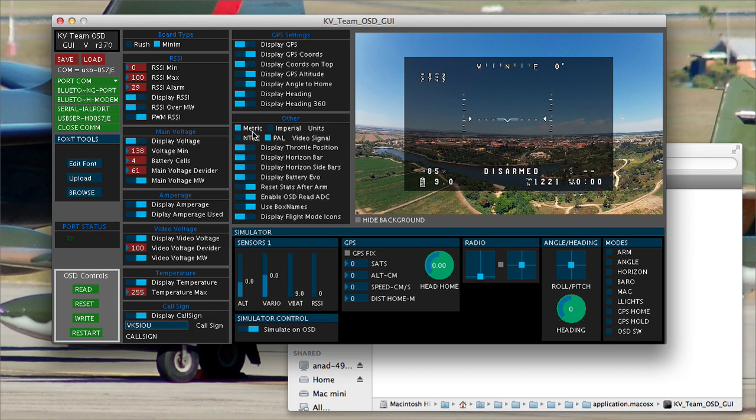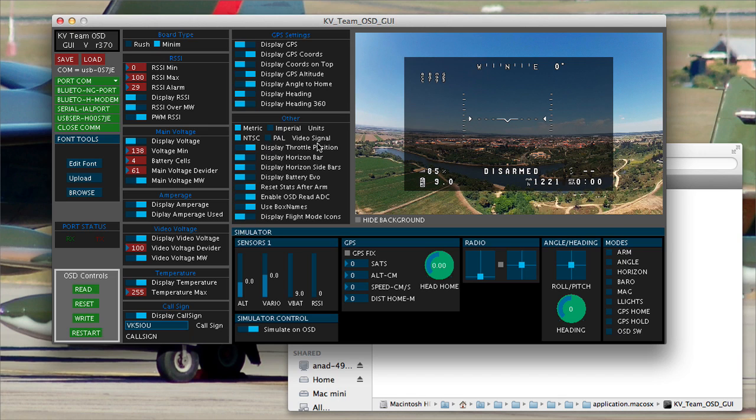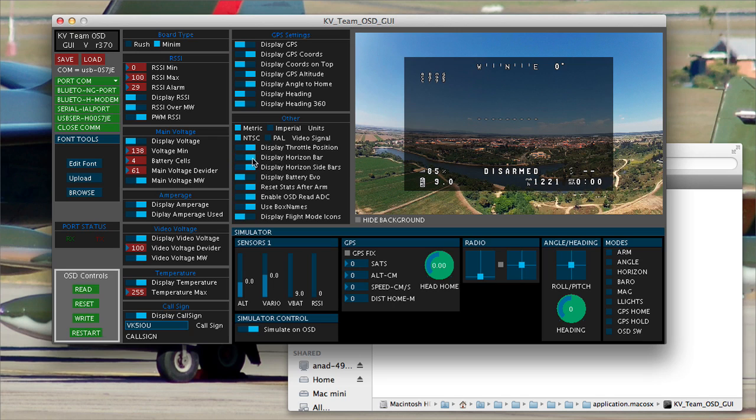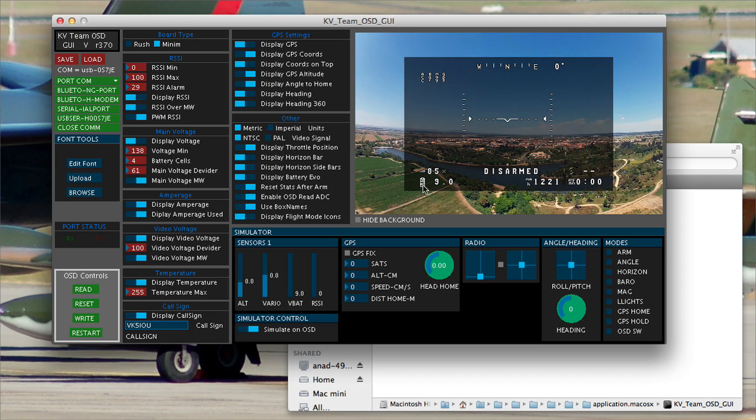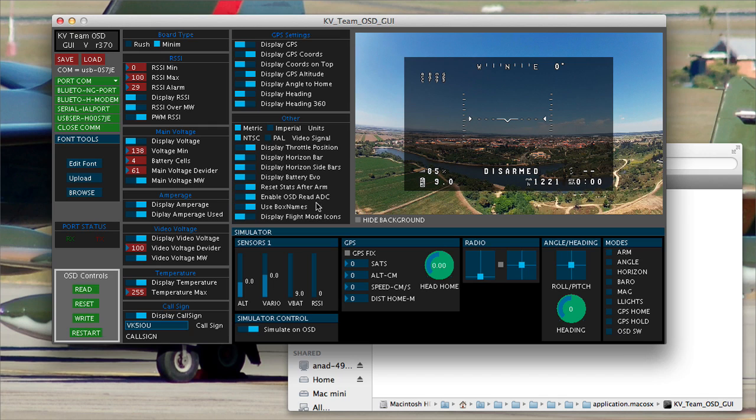Then you come to other units of metric. I'm running NTSC video, just for the sake of it. I'm going to write that. I don't want to see my throttle position, just something I find annoying. Display horizon bar, that's this here. Display horizon sidebars, that's these two here. So you can actually turn those off. Display battery EVO. Basically what that does is the little battery logo here, you know, basically turns black as the battery runs out. You can either elect to have that or not have that. You still get your voltage reading either way.